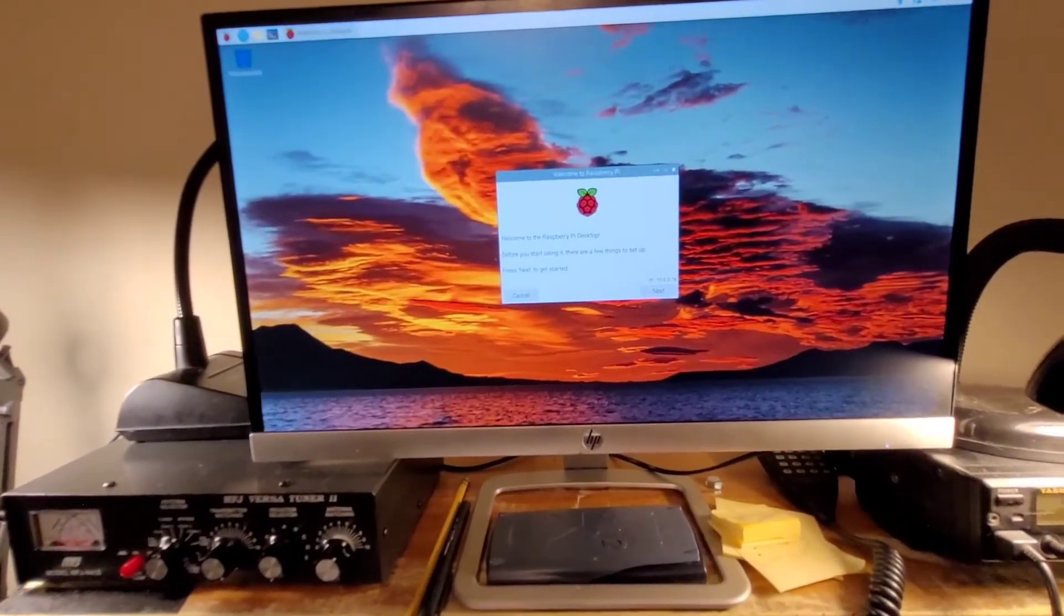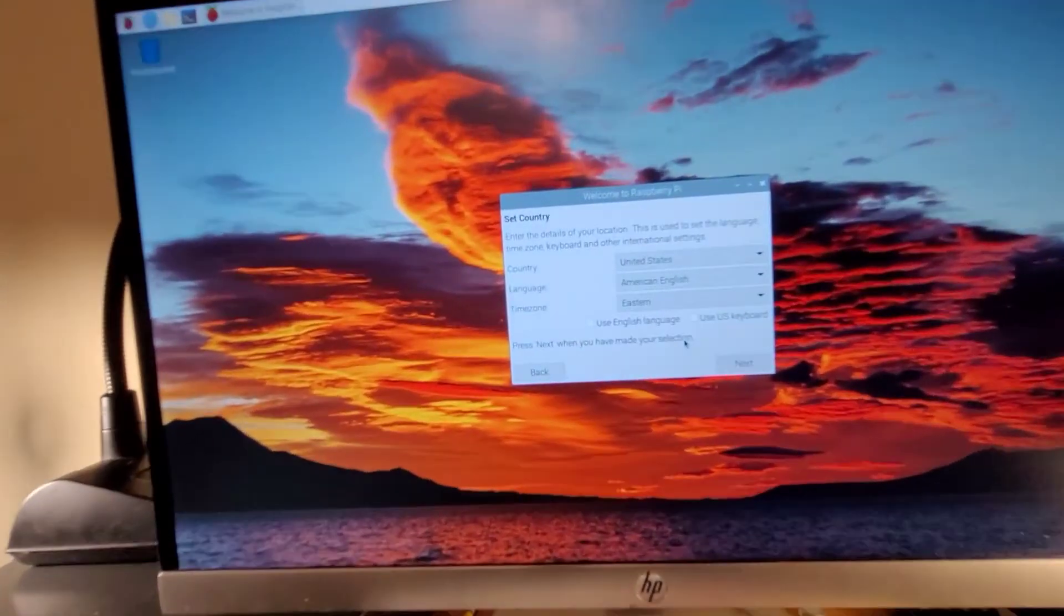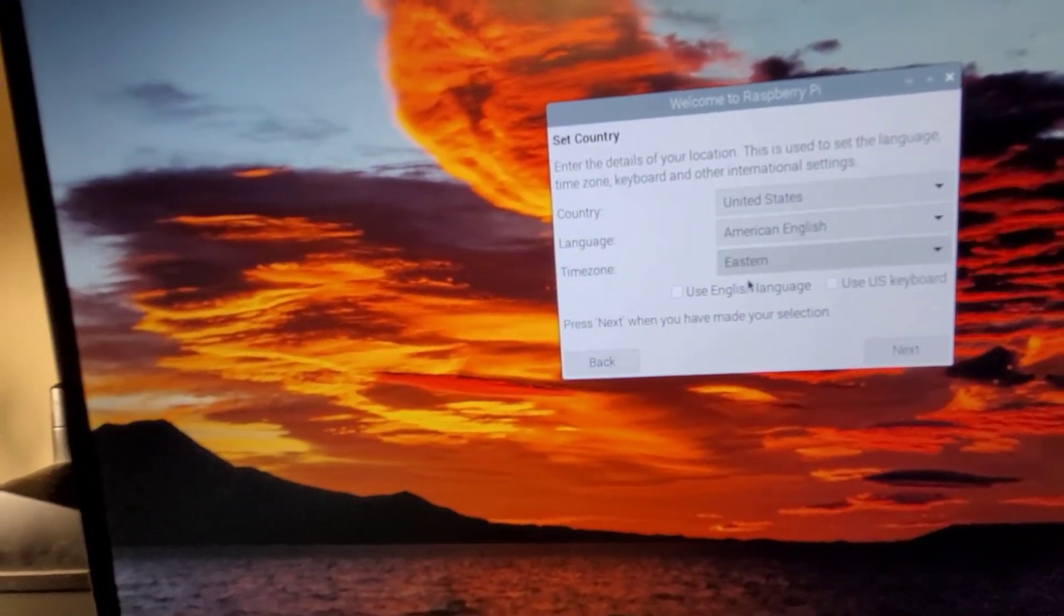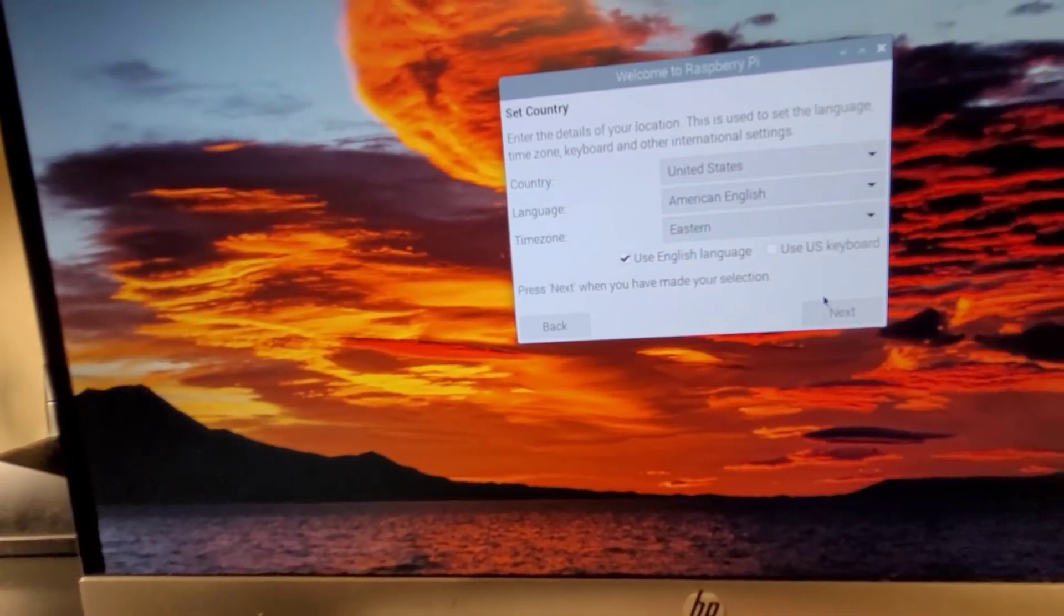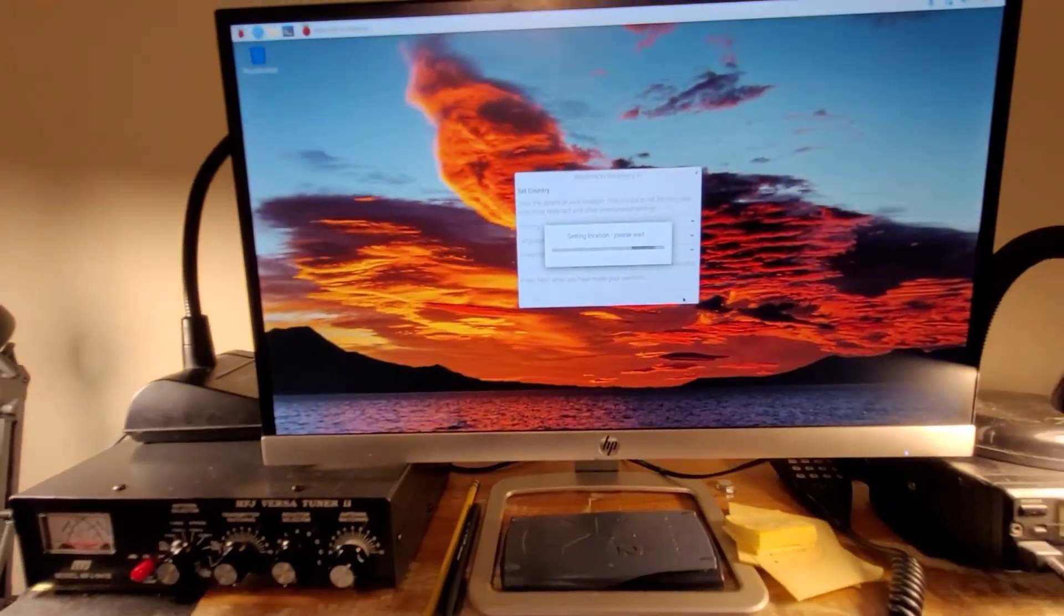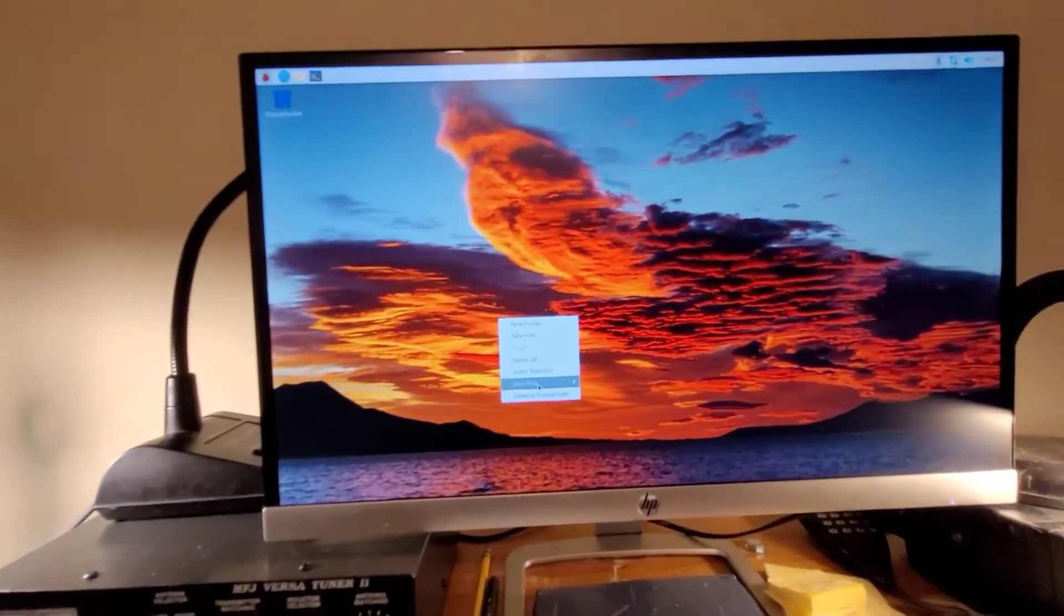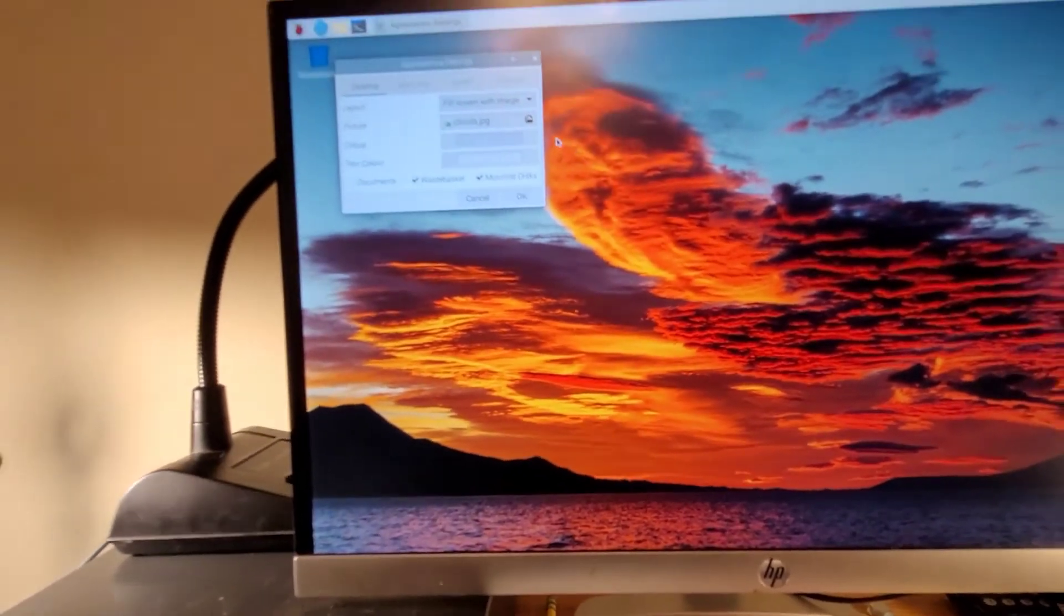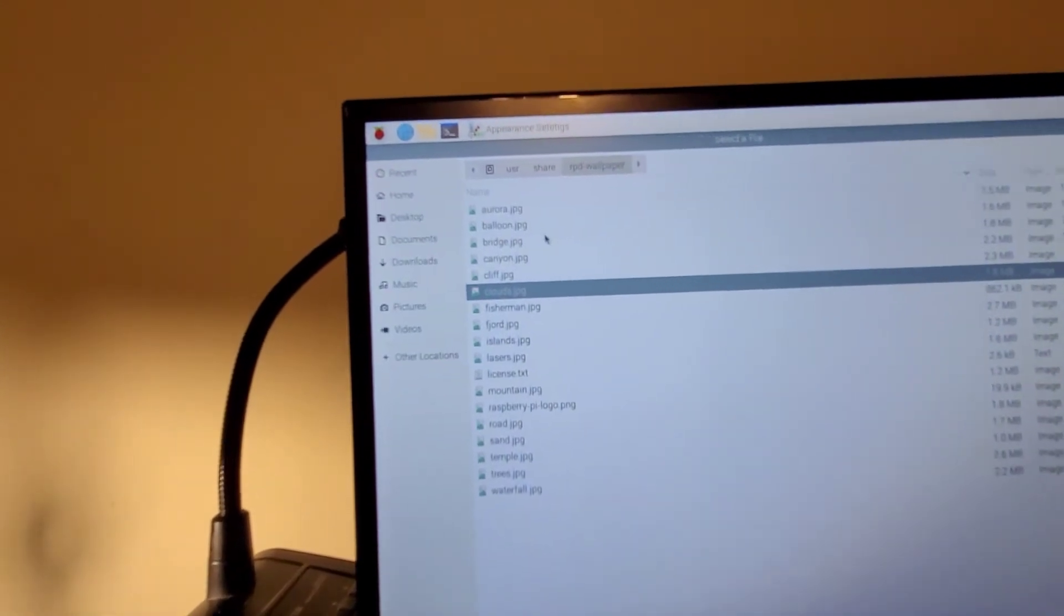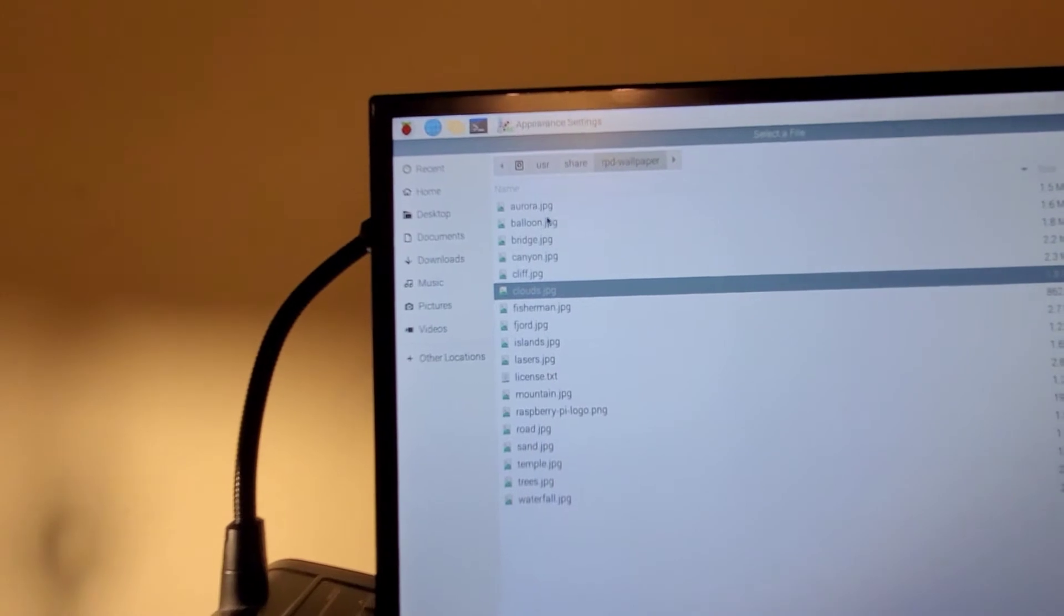And the second load is a success. And this is some of the parameters. United States, English, English language, all that basic stuff. Next. And we'll get this one set up. And we're good there. So let's go ahead and change this desktop picture.